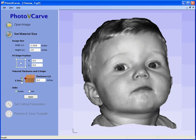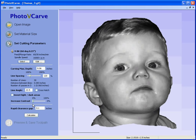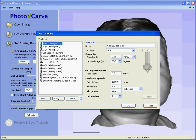We are going to set the cutter off the surface of the material and the material is 0.1 of an inch thick. Click the apply button and the set cutting parameters form becomes available. Click on set cutting parameters. In here we select the tool that we wish to use to engrave.